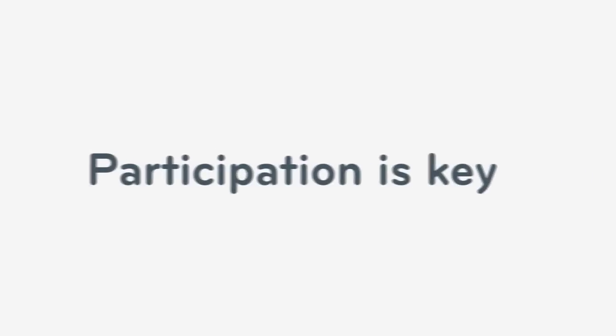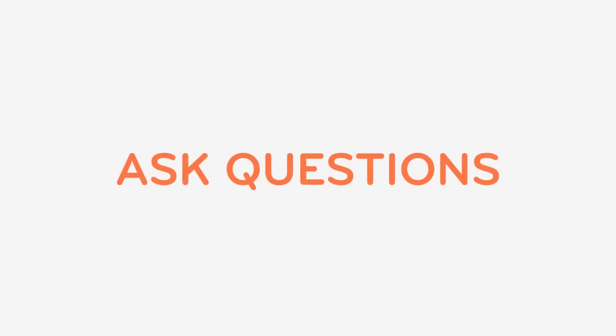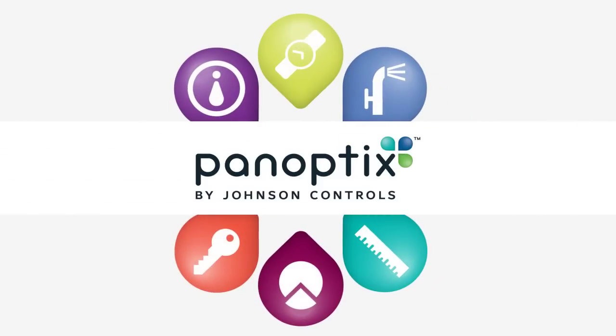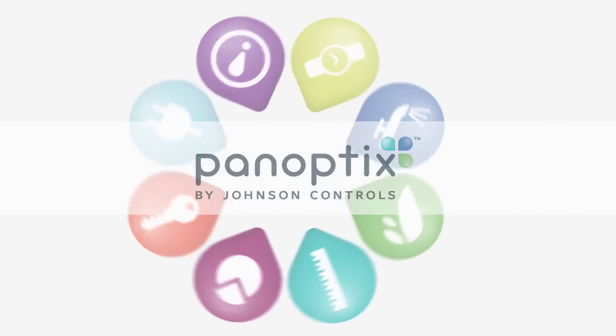Participation is key. Ask questions, share your experiences, and get others involved. See a bigger picture through the Panoptix Connected Community from Johnson Controls.